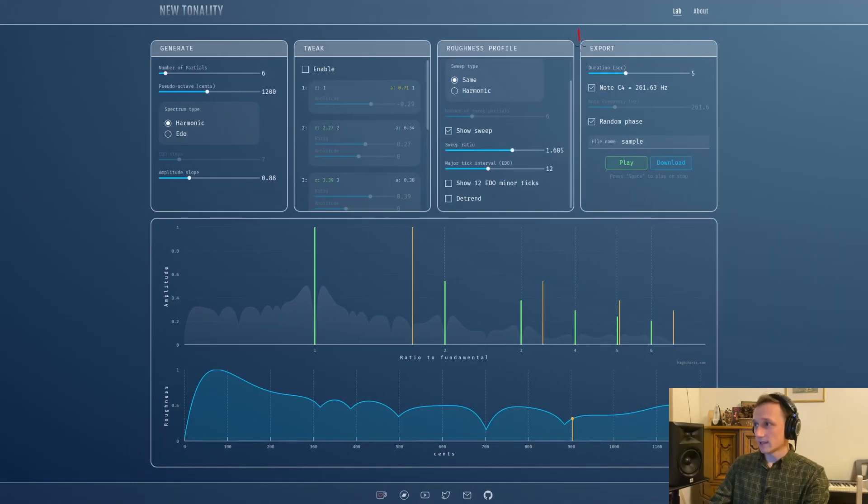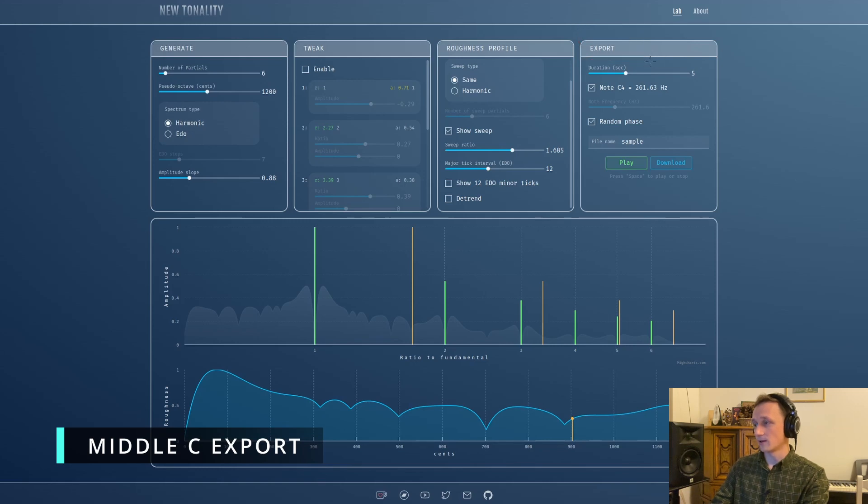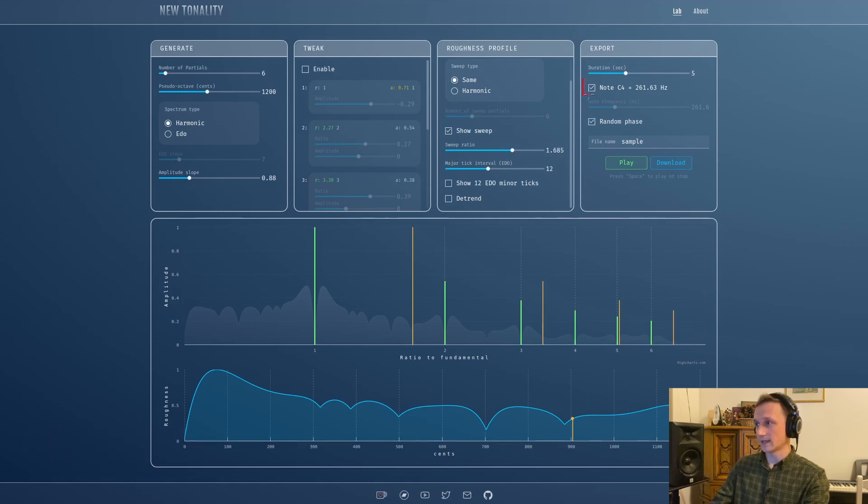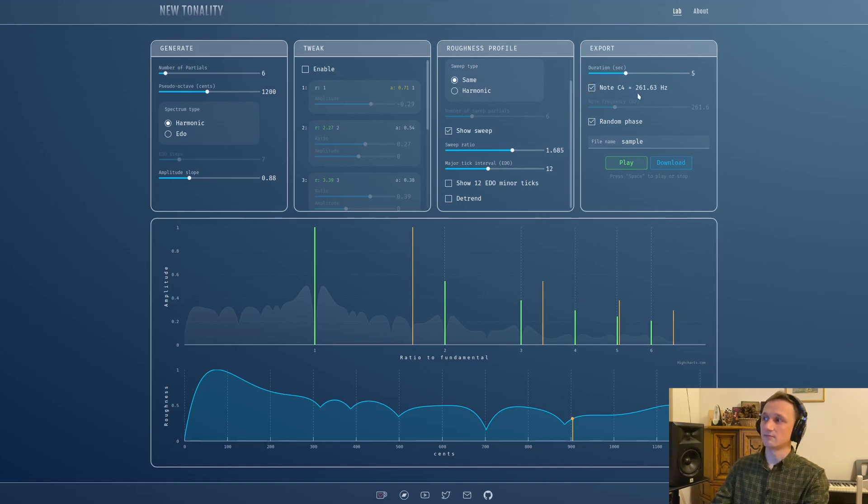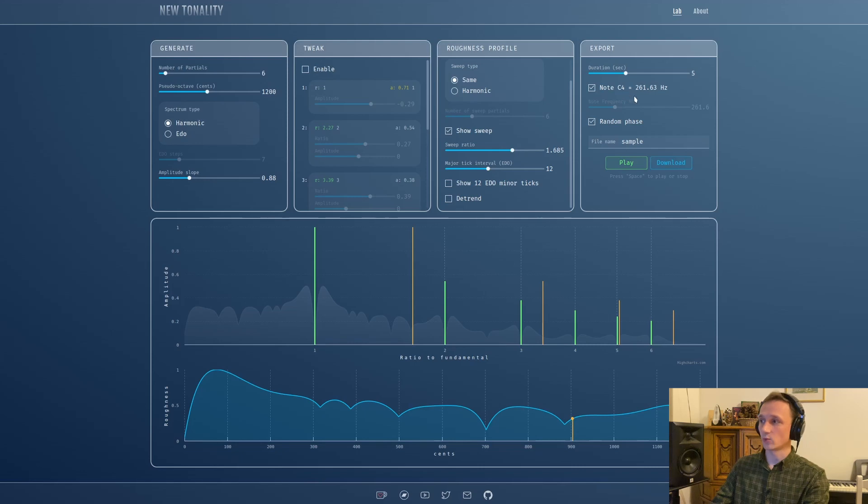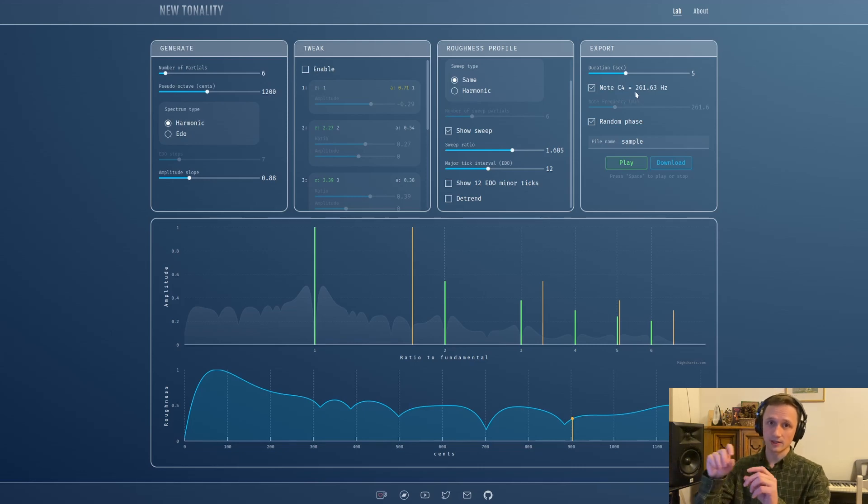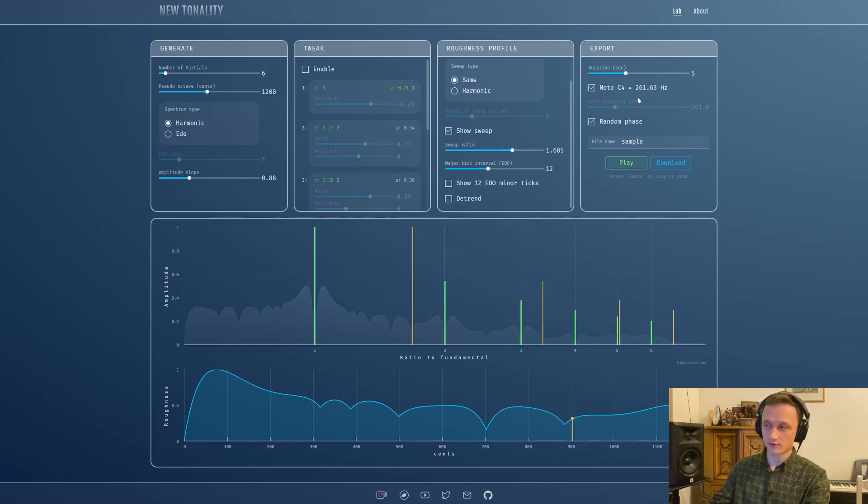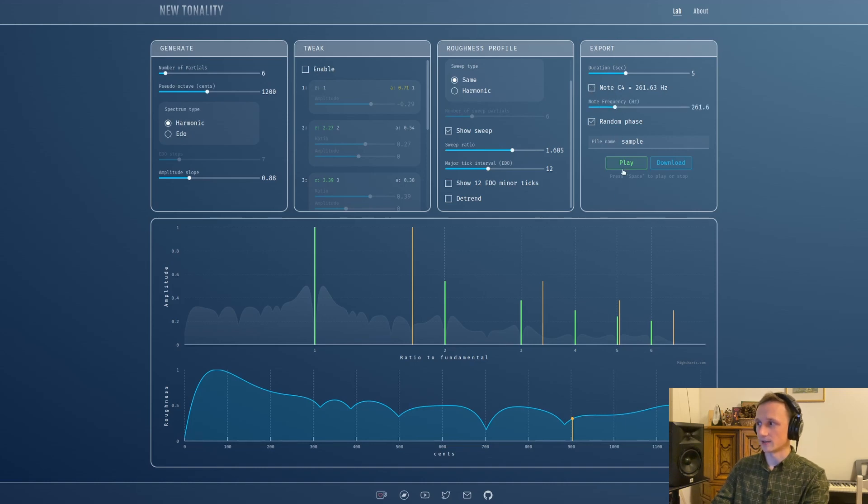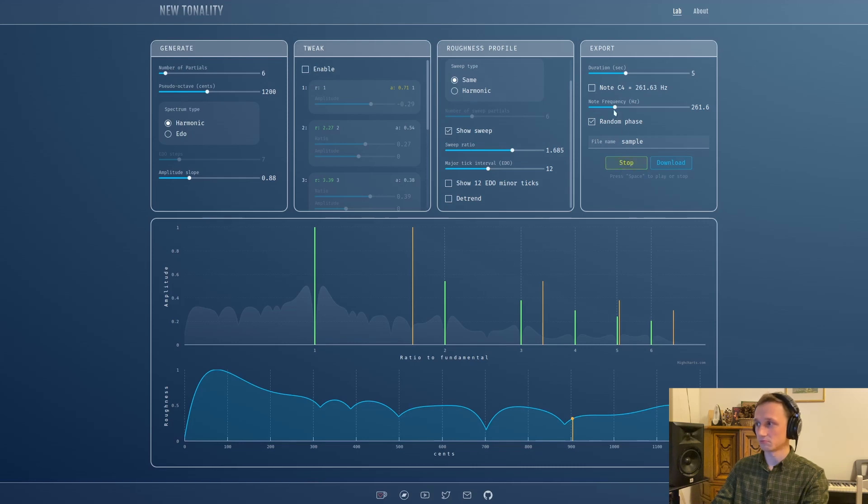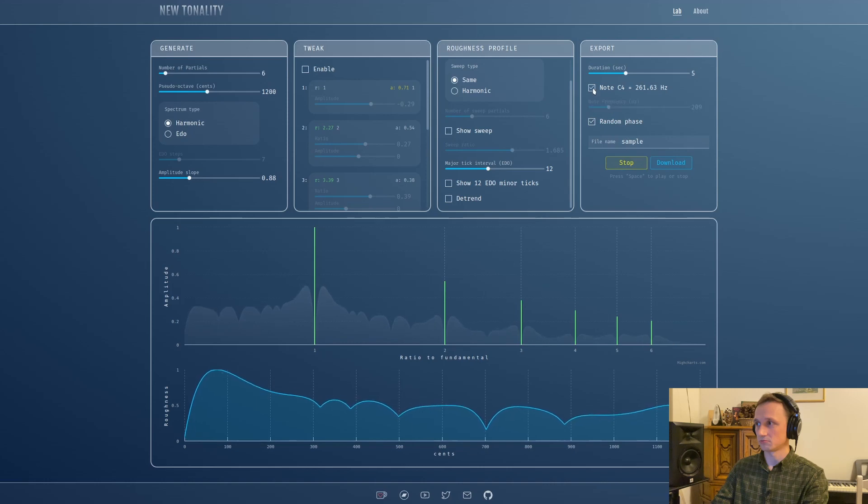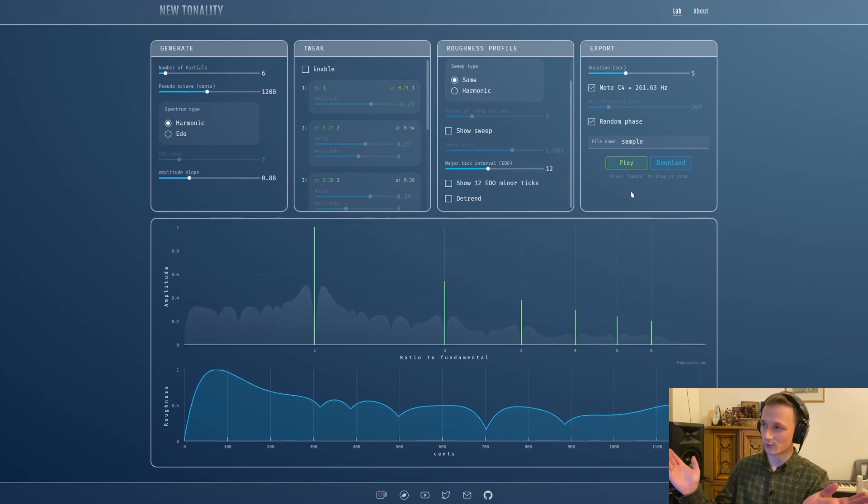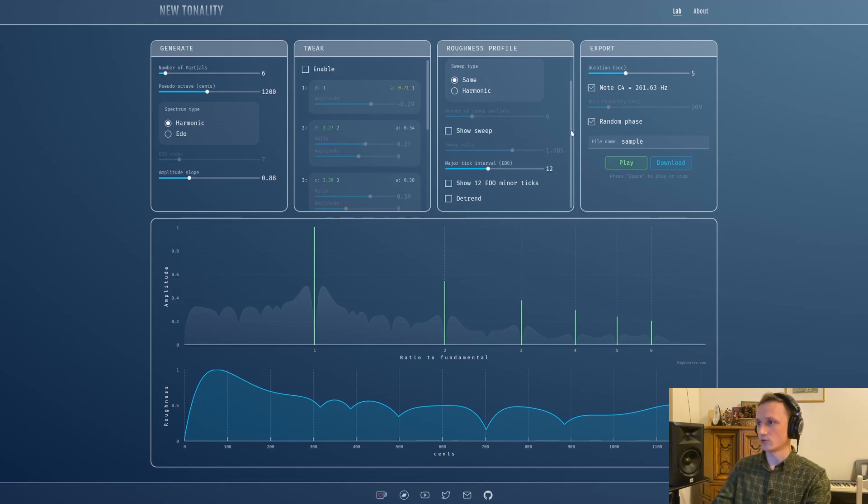The last panel is the export panel. The new stuff is this checkbox here. If you check it, it will generate the sound of middle C, so you don't need to punch in the exact value for middle C when you export to the sampler. It's much easier - just put this checkbox to true. But if you uncheck it, then you get the frequency adjustment slider that you can use.